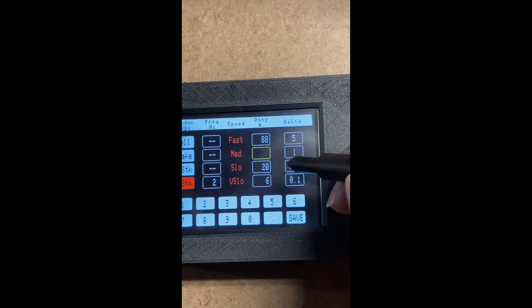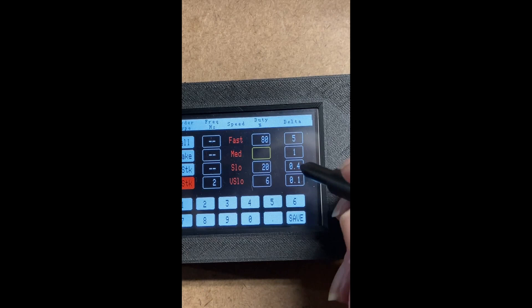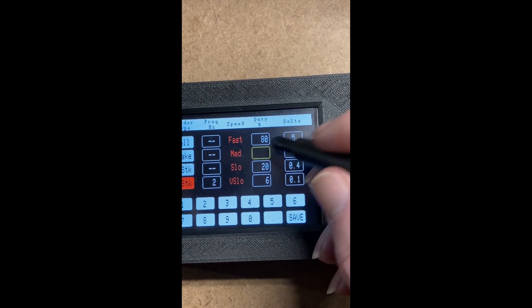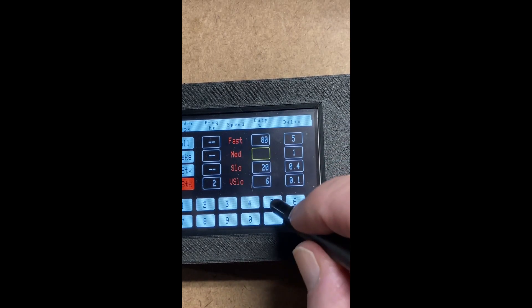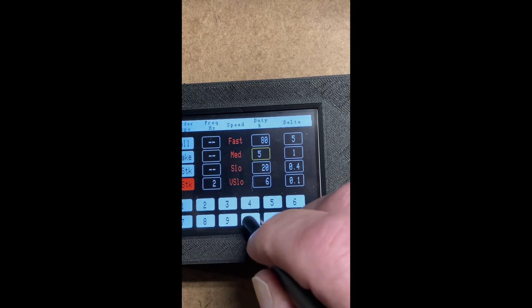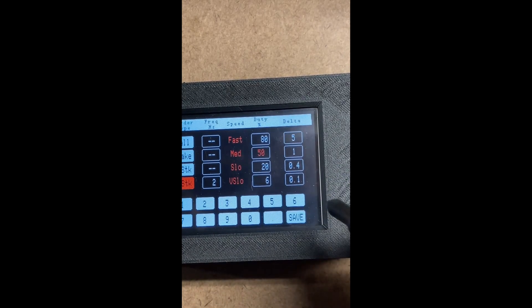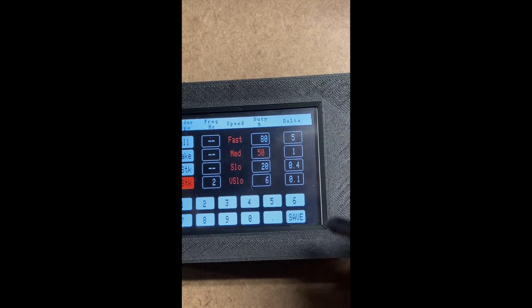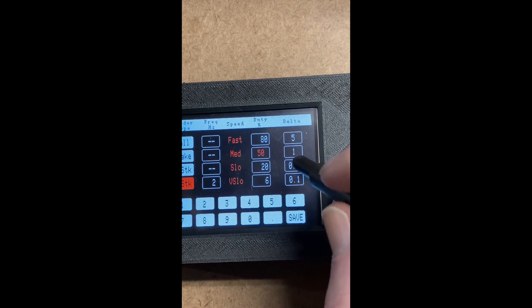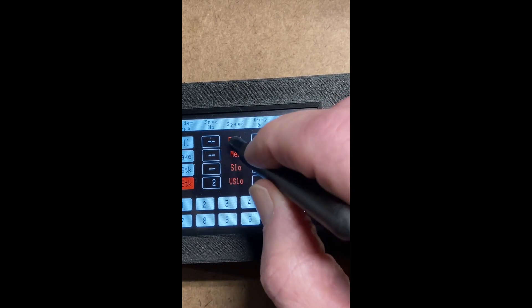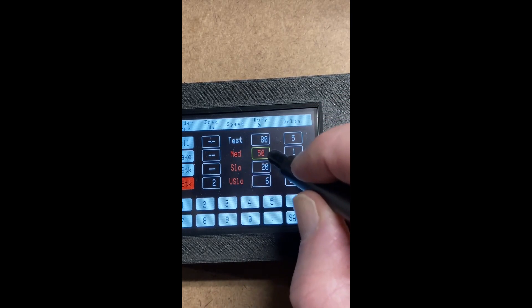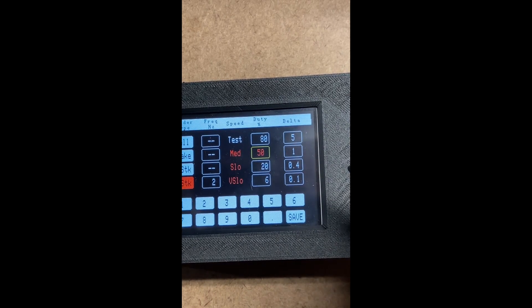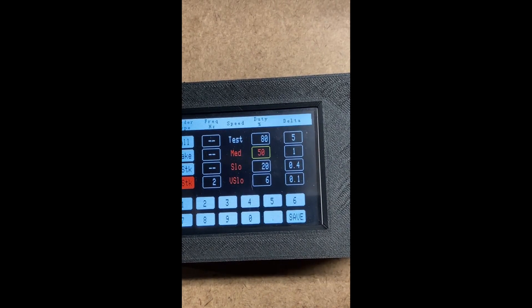You can't change the numbers if you're in the Test mode, but if you wanted to change that to, say, 50%, just click 50, and then hit Save. Every time you change a number, you have to hit the Save, then you can go back to the Test mode and try the 50%, which you can hear.